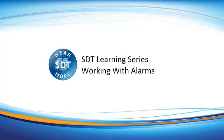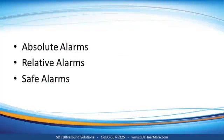Welcome to the next video in the SDT video tutorial series entitled, Working with Alarms. In this video, we'll learn about the three alarm types used in UAS and when to use them. We'll define alarm sets and attach them to measurements, so let's get started.